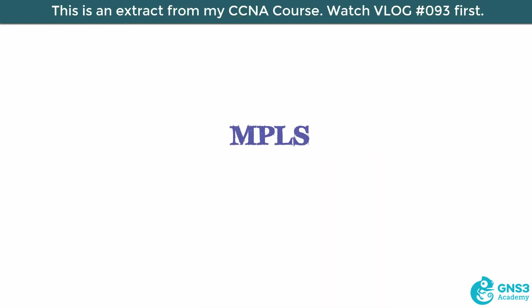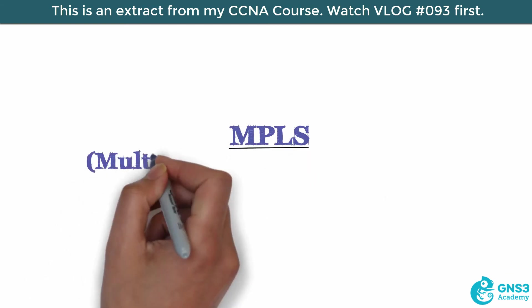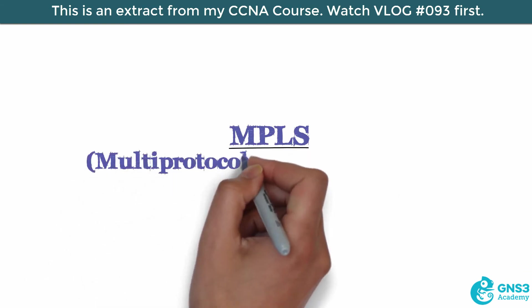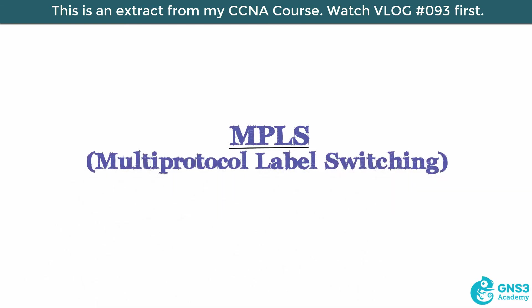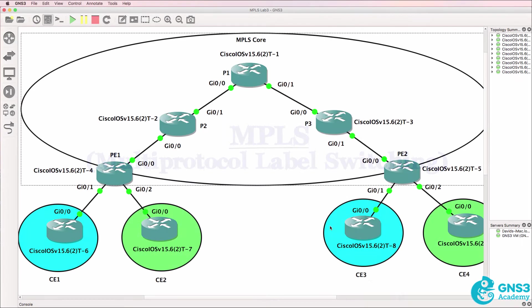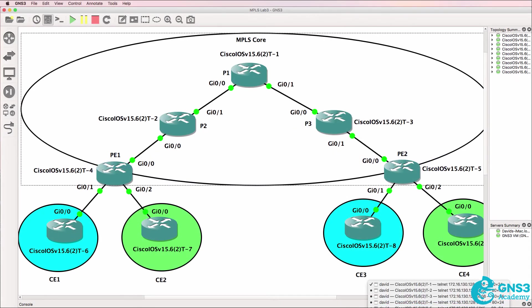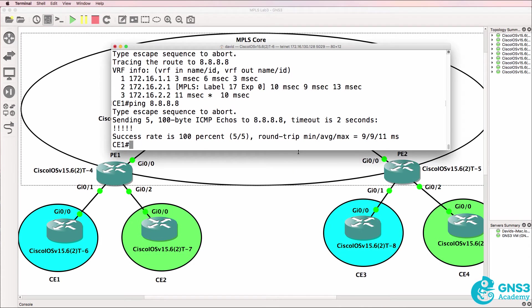In this video we're going to discuss MPLS or Multi-Protocol Label Switching. So let's compare the routing tables of CE1 and CE2. These two routers are in different VRFs.